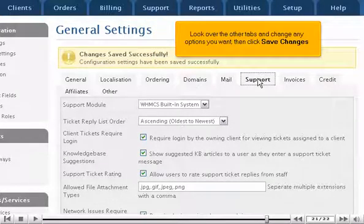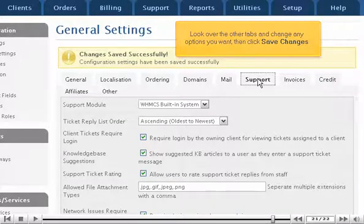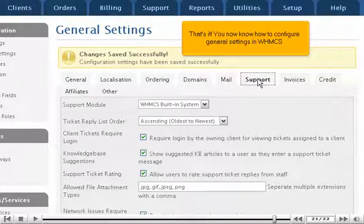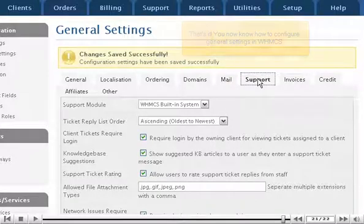Look over the other tabs and change any options you want. Then click Save Changes. That's it! You now know how to configure General Settings in WHMCS.